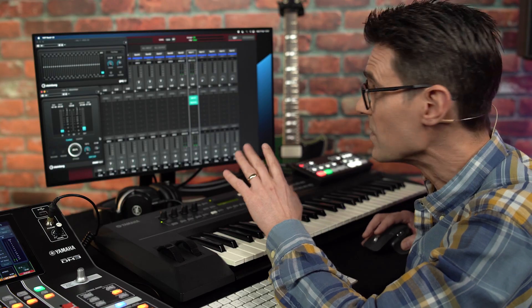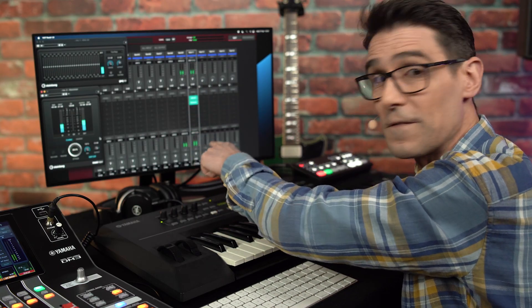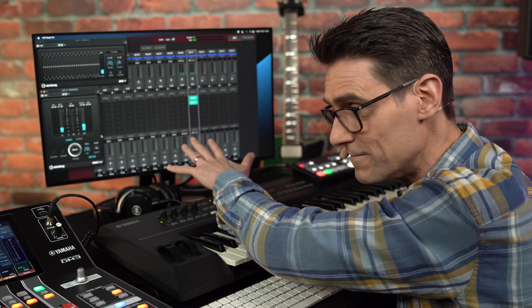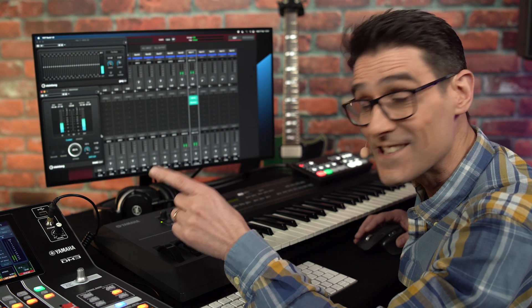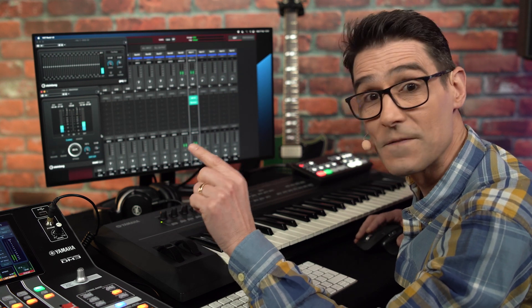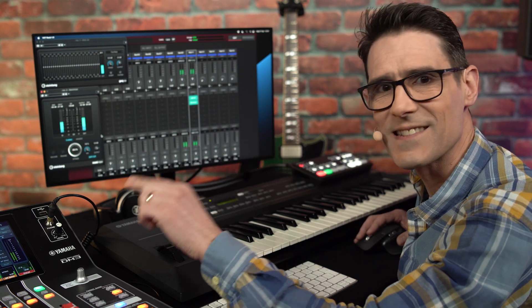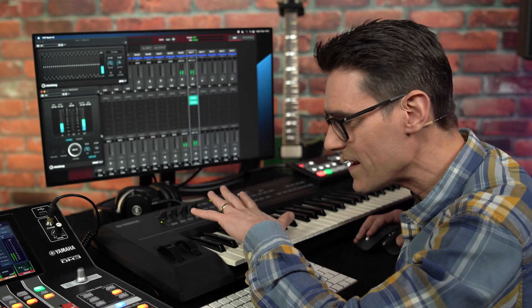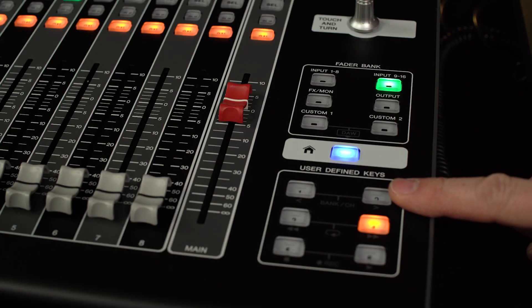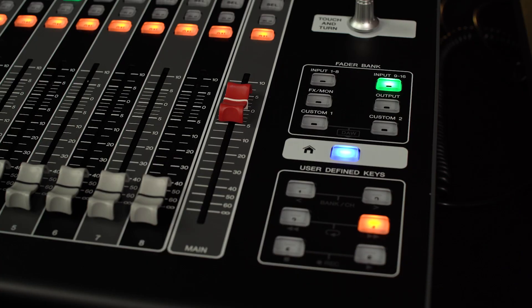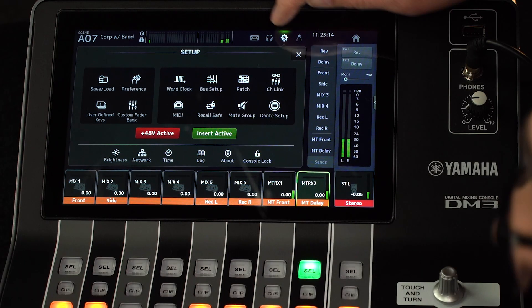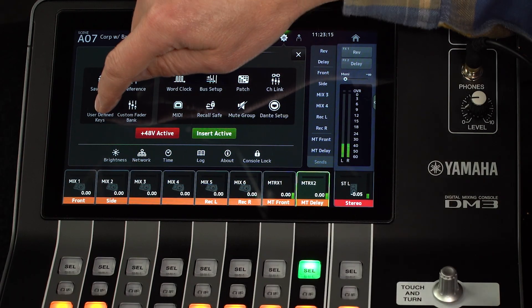We should find that the audio signal flow is working well. But let's make that insert active safety switch more accessible. We can assign it to a user-defined key. Open the setup menu and the user-defined keys menu.